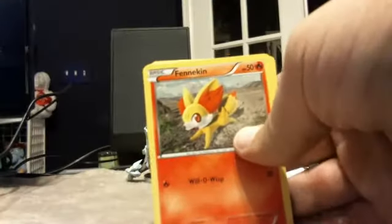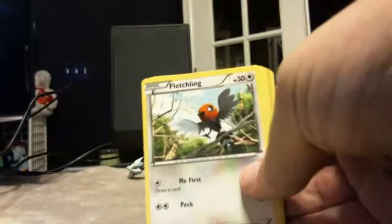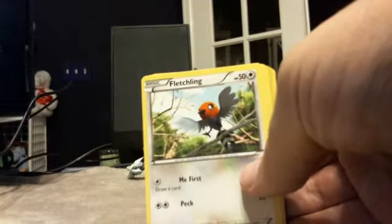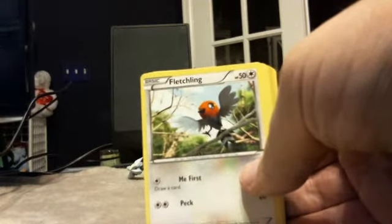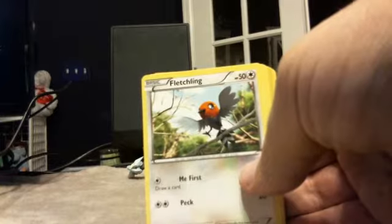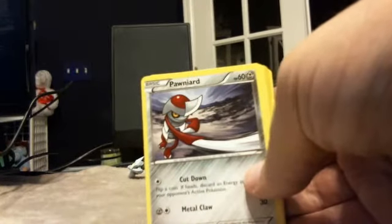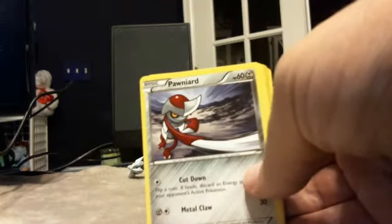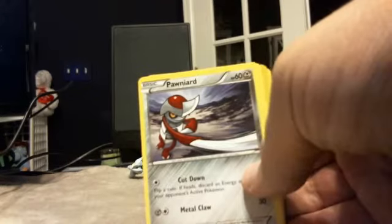Alright, so we have a Voltorb, oops sorry, a Fennekin. Ooh, I don't think we've gotten Fennekin before. A Fletchling, which I don't think we've actually gotten before either. A Ponyard, which I don't think we've gotten an X and Y Ponyard before.